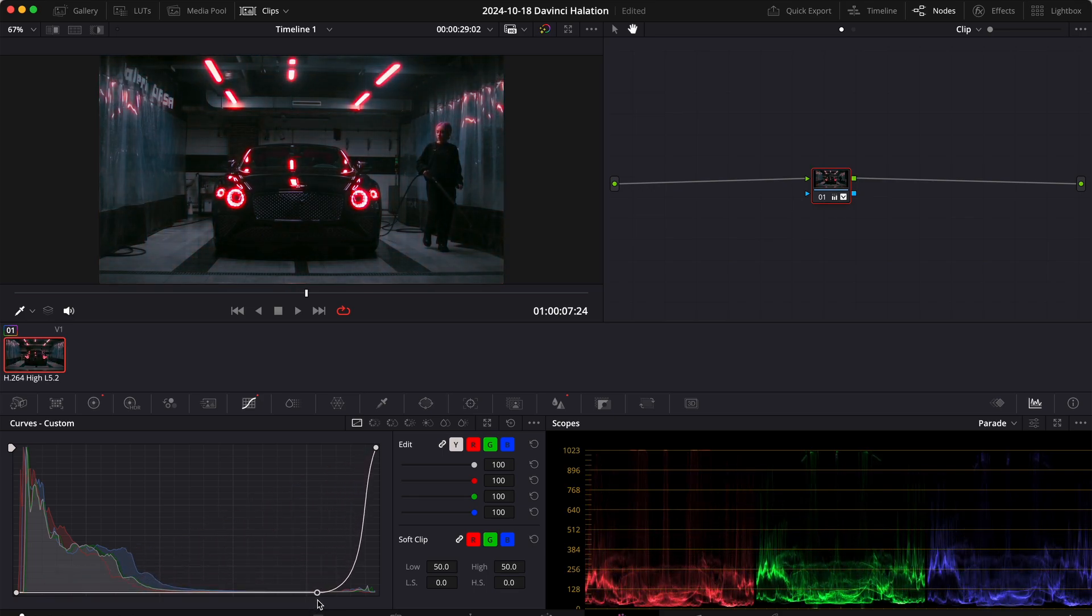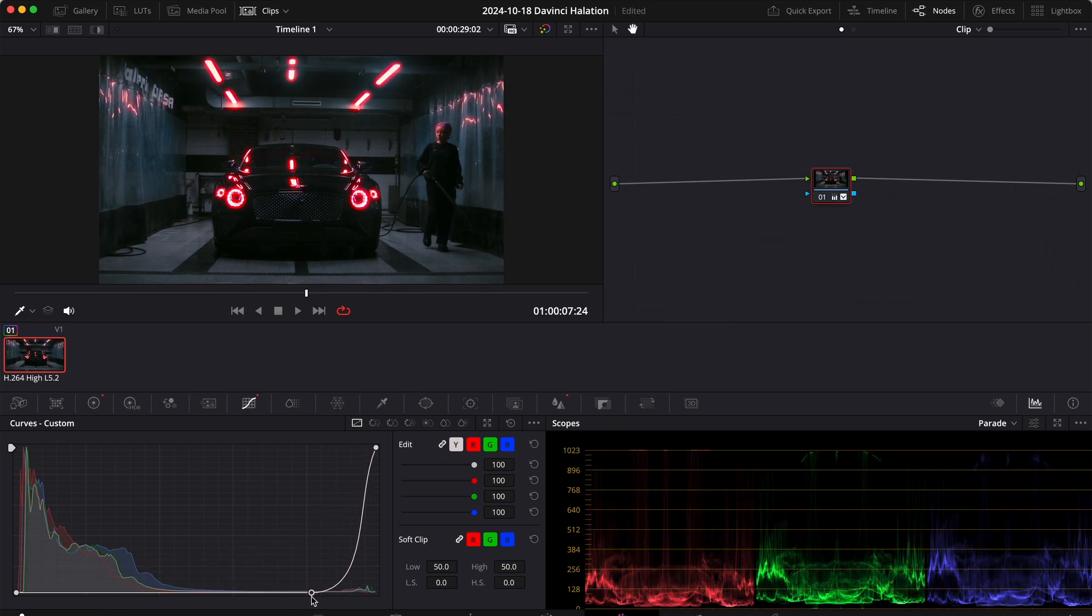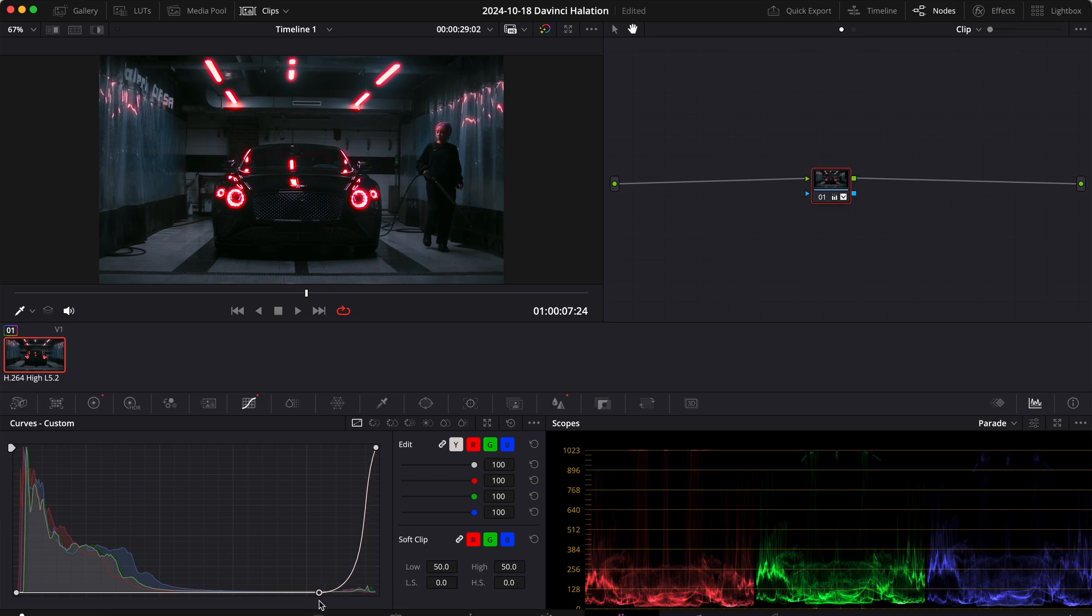As you can see now, only certain areas are being affected. If I go up you'll see that also the background is being affected, and if I go down only the highlights. So that's good.